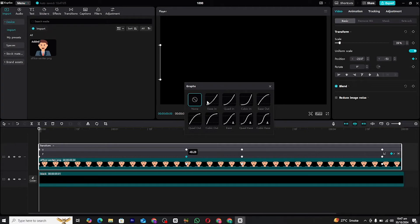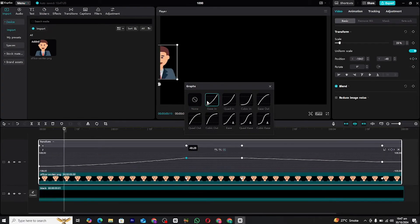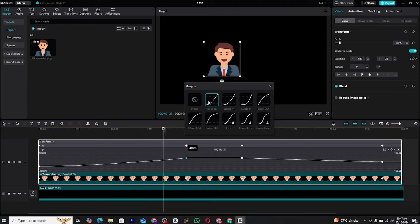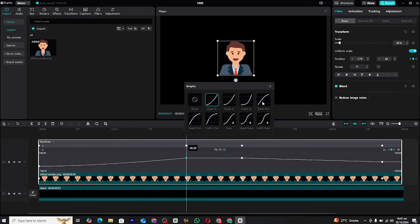You can adjust the curves of the graphs to make your animation smoother or more dynamic by clicking and dragging the control points.